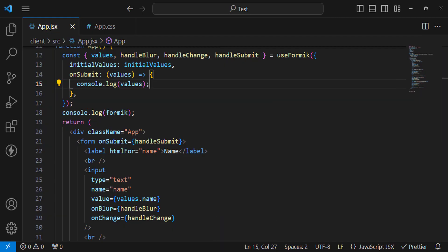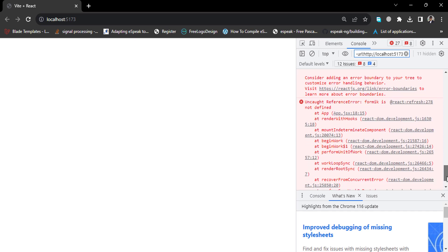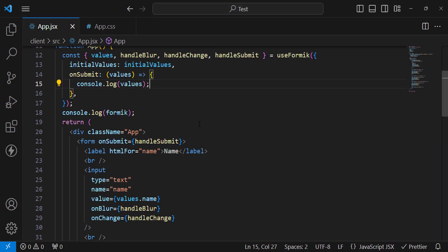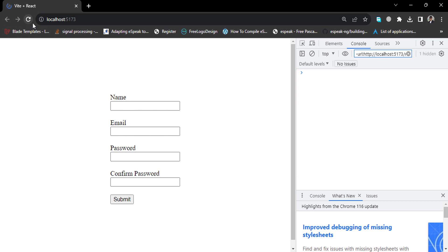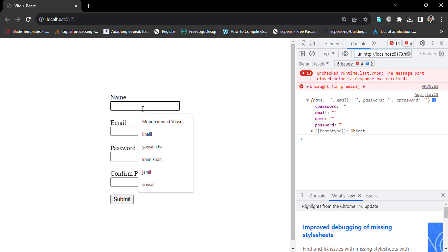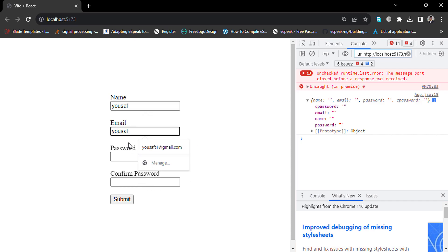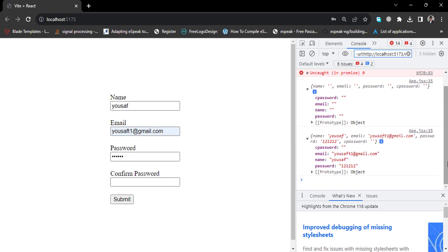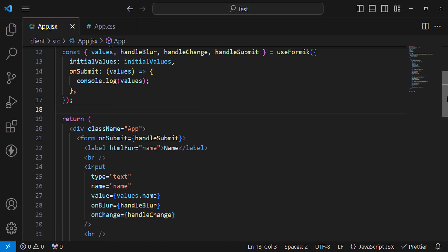Let's check — we faced an error. It says 'formik is not defined' — oh, we should remove the stray console.log. Let's refresh. Now press the submit button — we can see the input fields. If we enter a name, a Gmail address, and a password, then press submit, we get those values logged. The confirm password was empty but name, email, and password values are captured correctly. Formik handles everything.